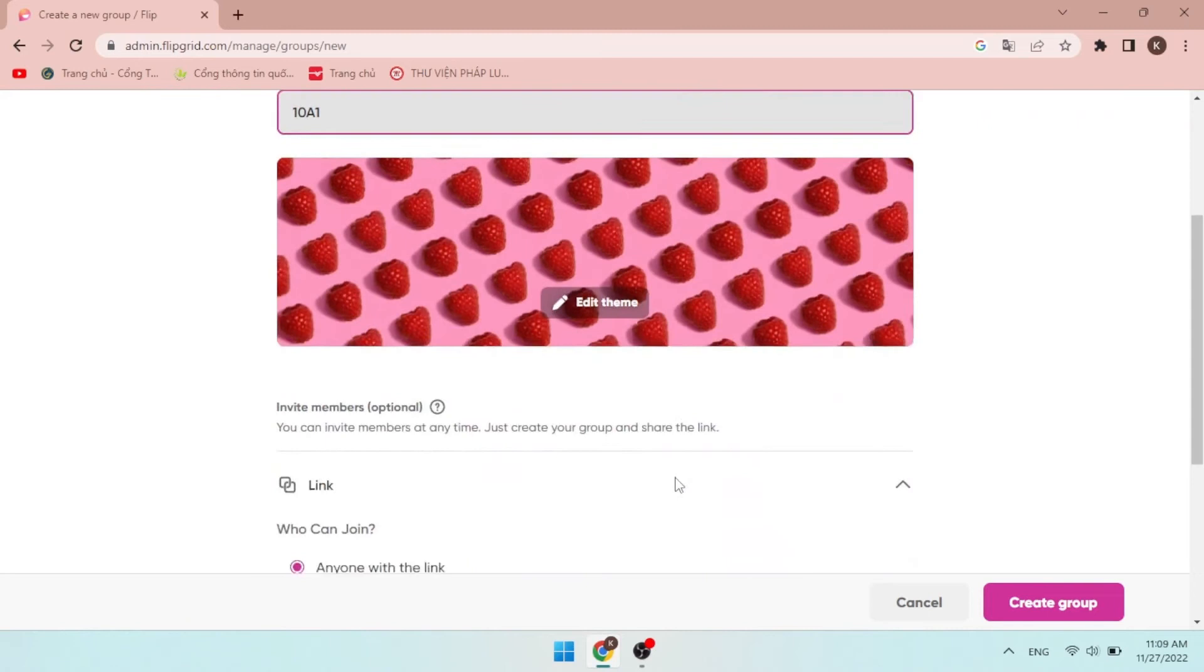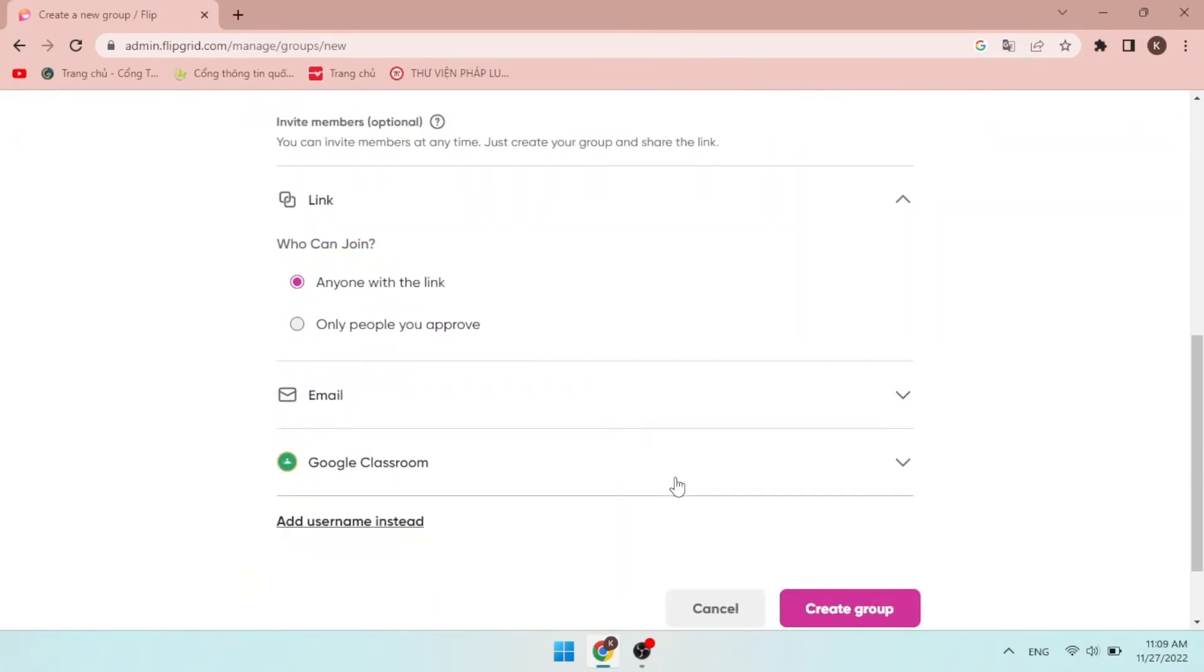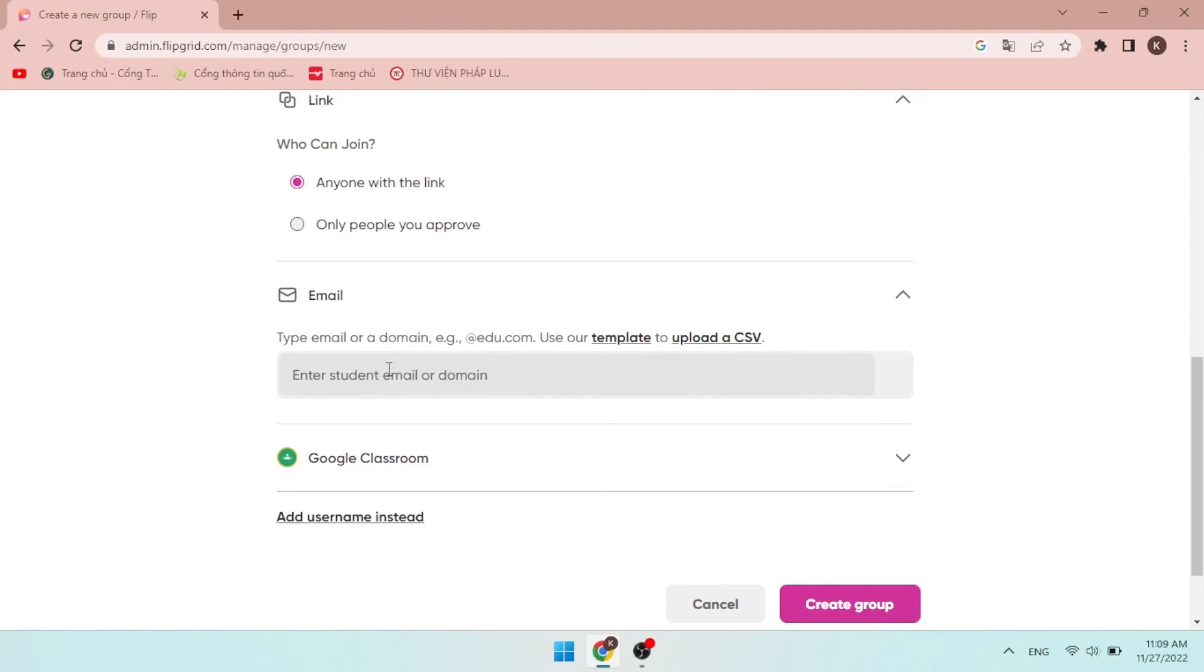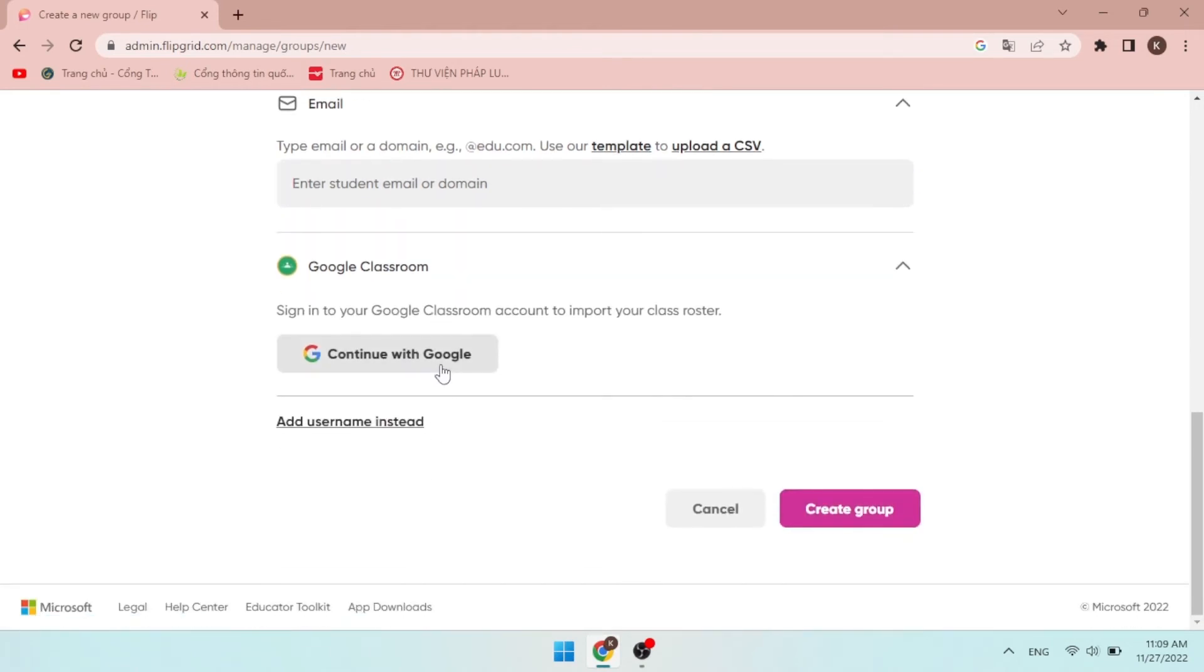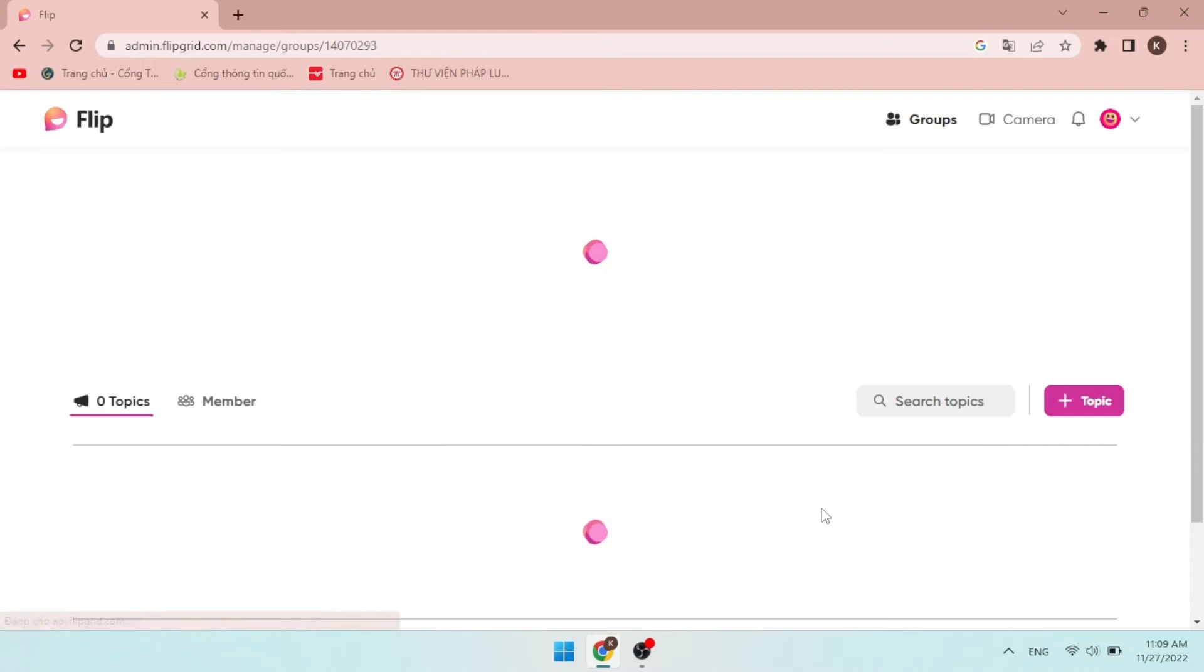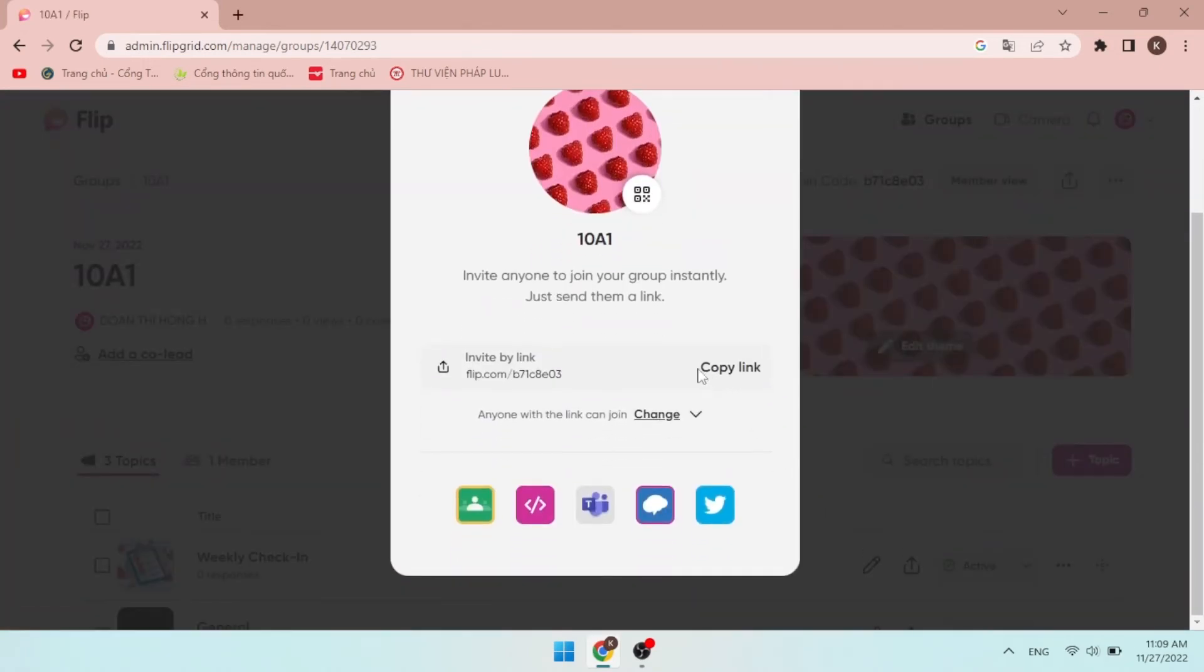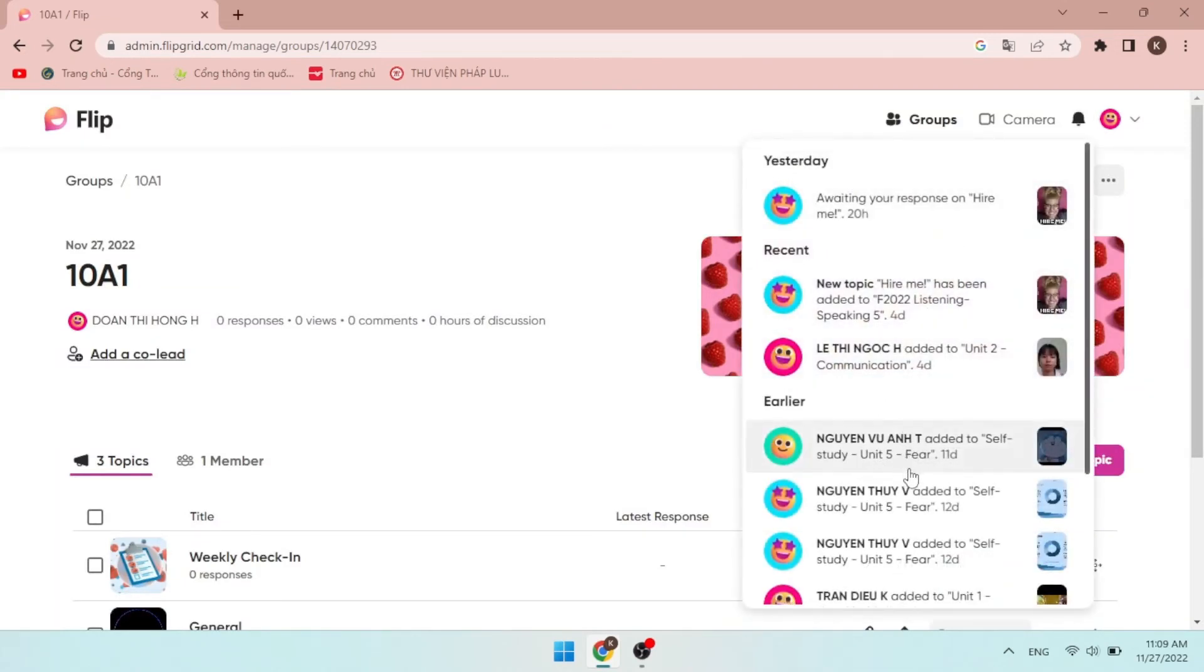To choose how you want to invite students as members, you can share students with a link by choosing one of these two options, anyone with the link or only people you approve. You can also share by email. Just type the student's email or school domain. Or you can even sign in your Google Classroom account to import your class roster. When you're ready, click Create Group. The teacher can simply invite anyone instantly just by sending them a link or using these options to share with your community. Remember to usually check for notifications to approve students' join requests.